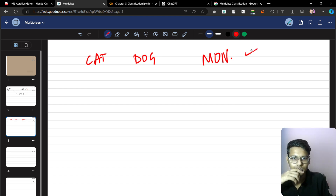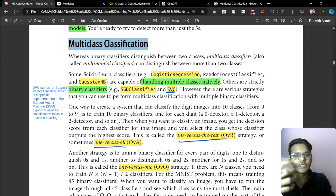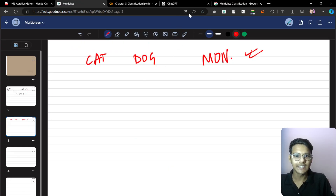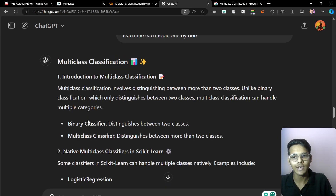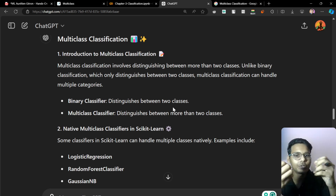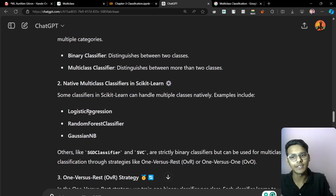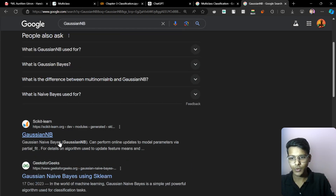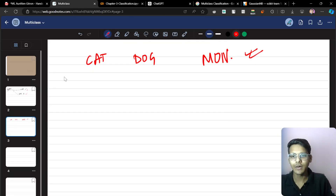Now let's see some scikit-learn classifiers — like logistic regression, random forest classifier, Gaussian NB — which are capable of handling multiple classes natively. I have also put it on ChatGPT so I can explain it in better terms. Binary classifier distinguishes between two classes; multiple classifier means more than two classes. There are multi-class classifiers like logistic regression, random forest classifier, and Gaussian NB — which stands for Gaussian Naive Bayes — you can explore that by searching on Google.